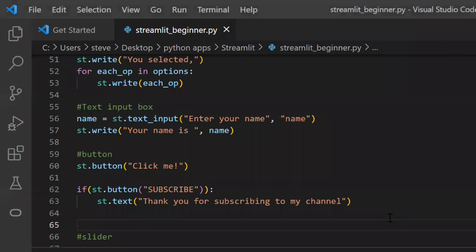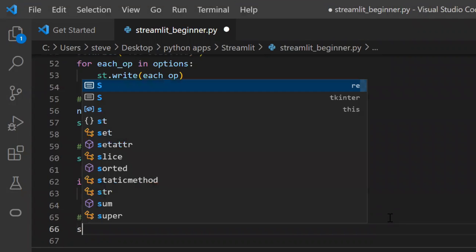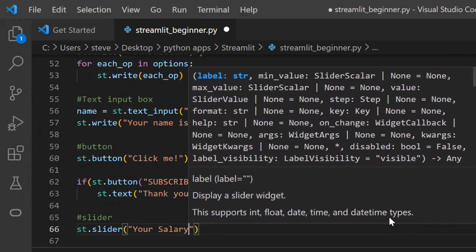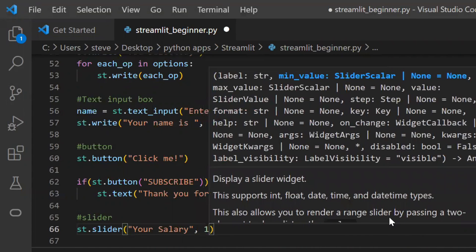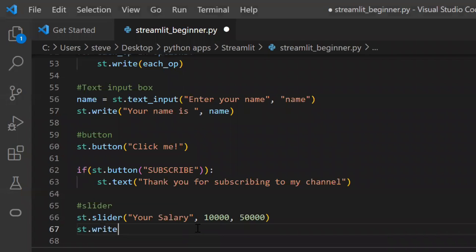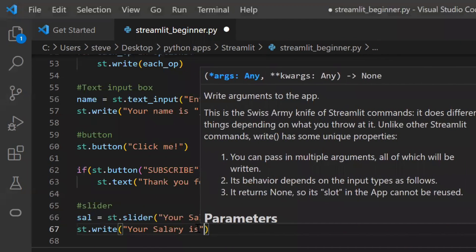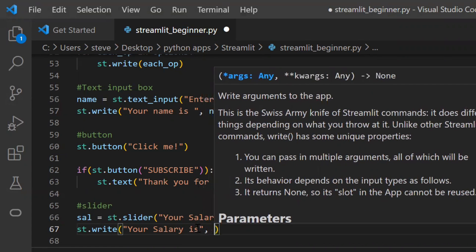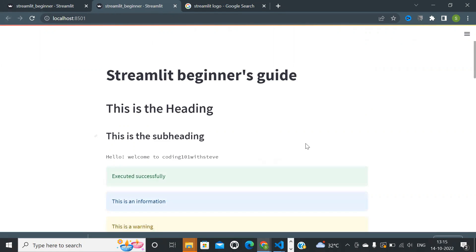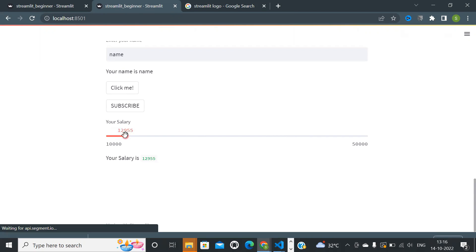Next, let's see one last function: to add a slider on the page, the function name is 'slider'. The first argument takes the title of the slider, the second argument takes the starting number, and the last argument takes the end number. We'll use a slider for selecting salary and display the selected value below. Let's save and refresh — and you can see how the slider works.